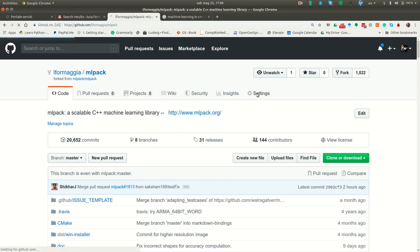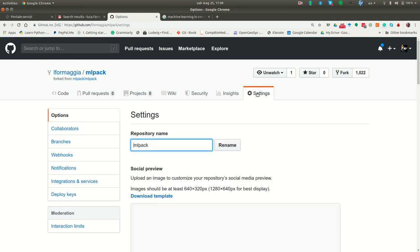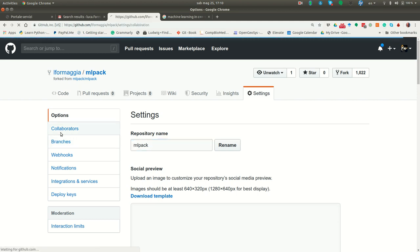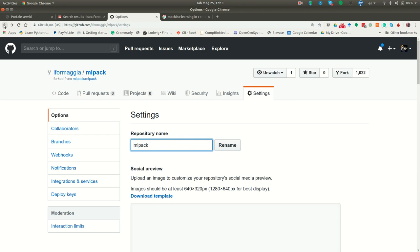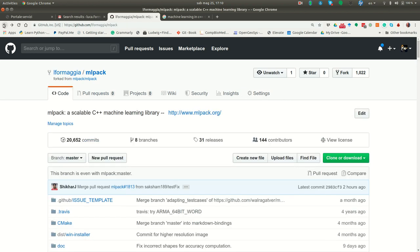And you have to go to setting collaborators. And you have to log in. You will ask again the password. But then the thing is very simple. You just add the name of your friends that have to collaborate with you in this endeavor.